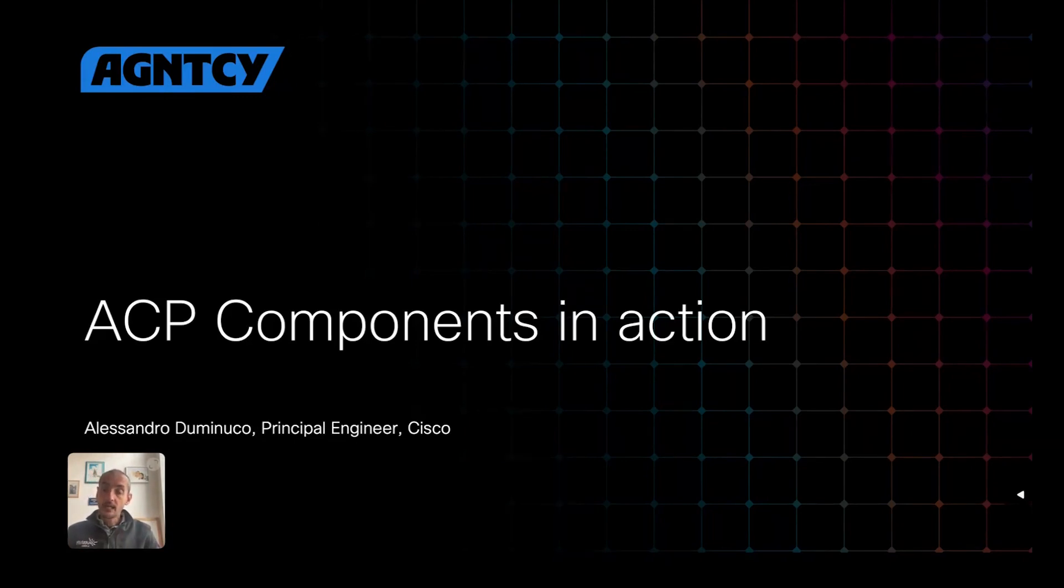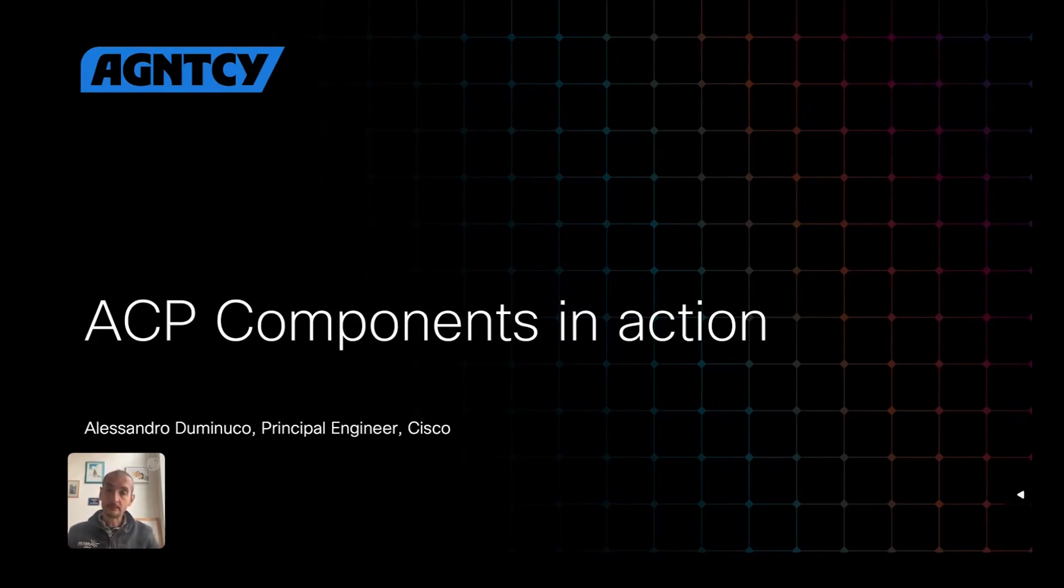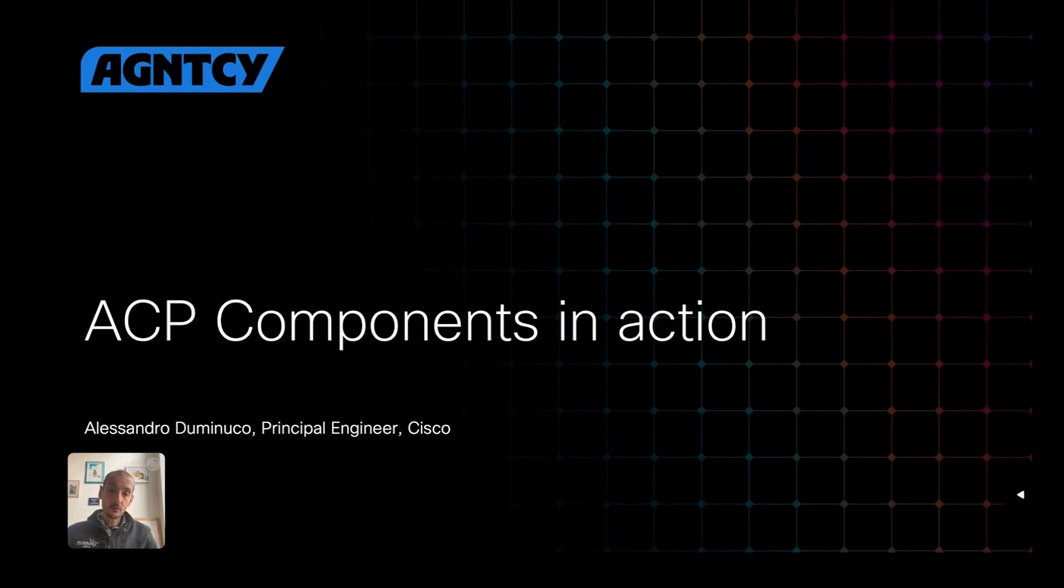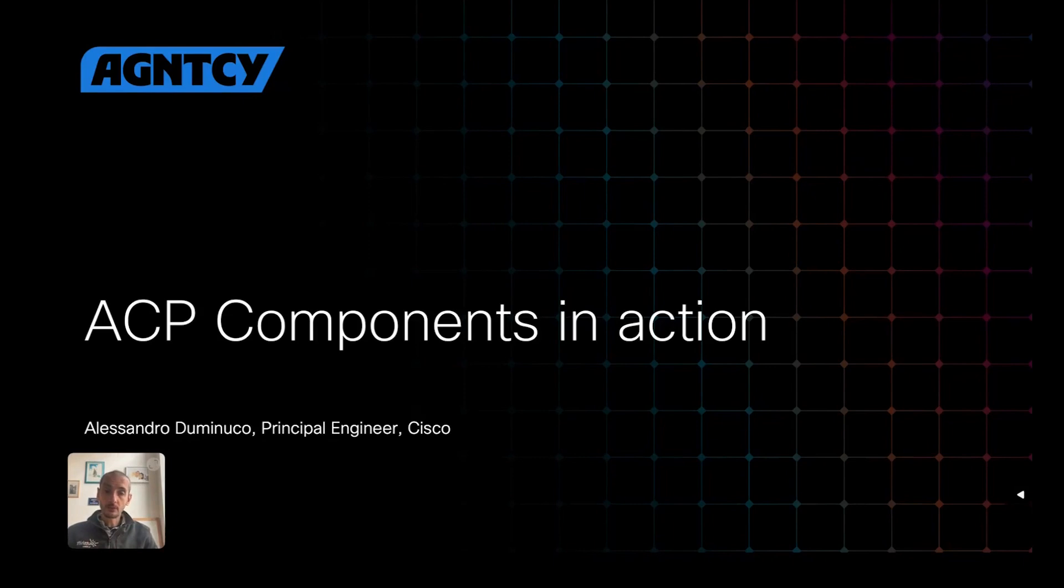Today, I'm going to present and introduce you to some of the components that we've built in the Agency, and I'm also going to give you a quick demo of those components. In particular, I'm going to focus on Agent Connect protocol and the tools that we have built around it.